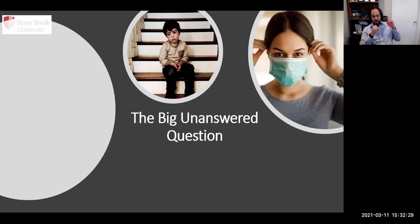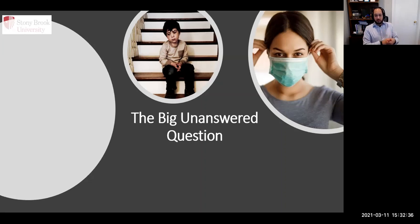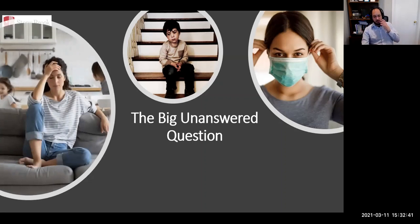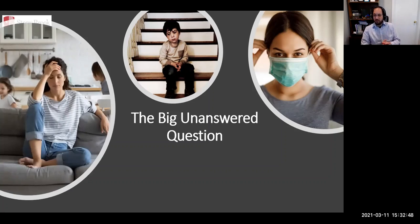Additionally, folks with ASD already have very high service utilization, which then gets impacted, significant unmet care and education needs. And their families are known to experience very high levels of family stress. So all of these are exacerbated in the face of COVID.